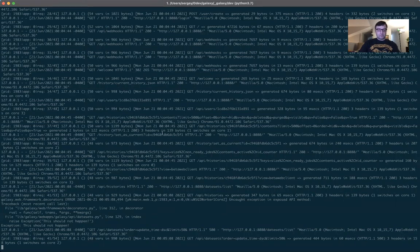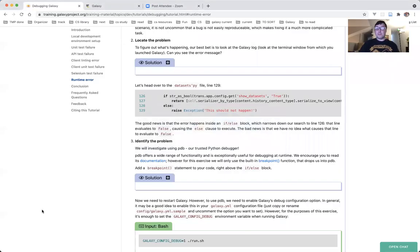This is the Galaxy output log, and if you look towards the bottom of the screen you'll see these very suspicious lines which say: file, lib/galaxy/webapp, and so on — line 129 in index, 'raise Exception: This should not happen.' This is most likely exactly what we're looking for. Let's double-check the solution in the tutorial.